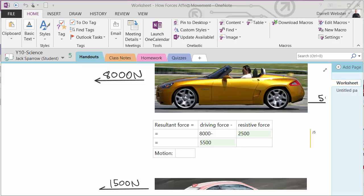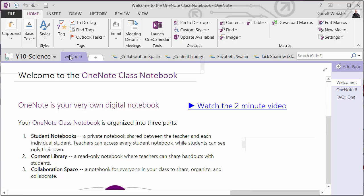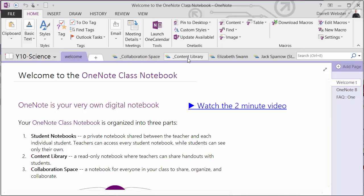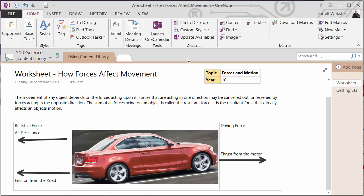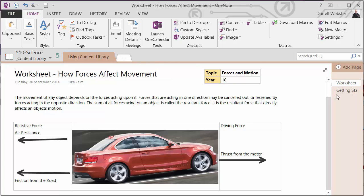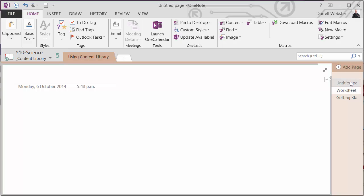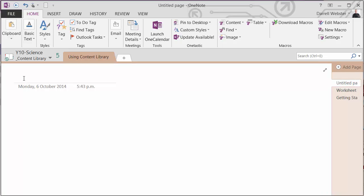One other thing I can do, of course, as a teacher, if I want to use the content section, I may want to use it as a whiteboard during class. So I might begin to do that lesson on forces and resultant force.